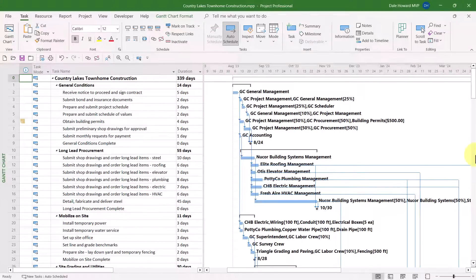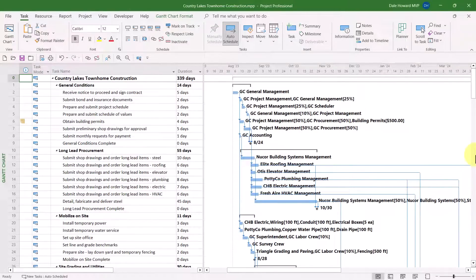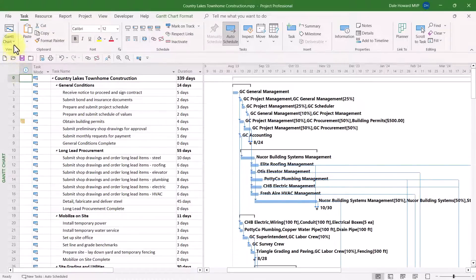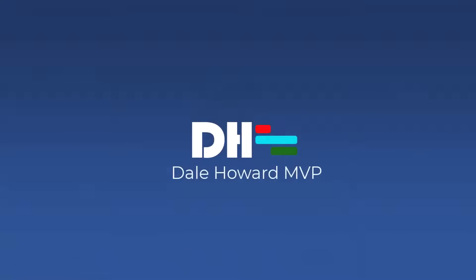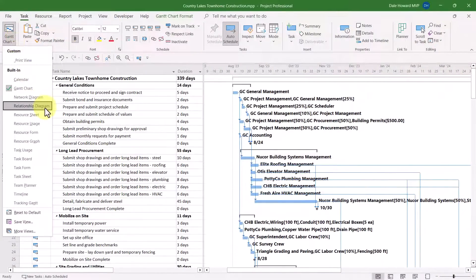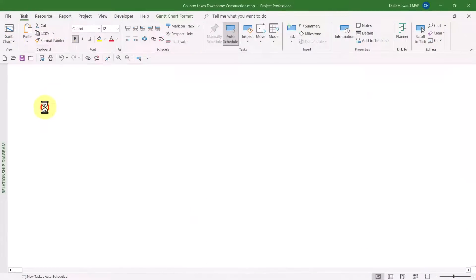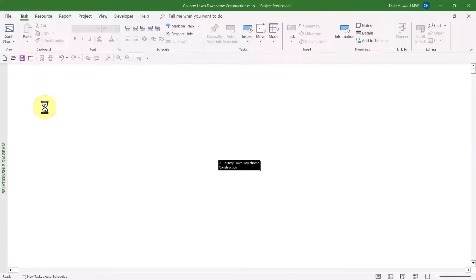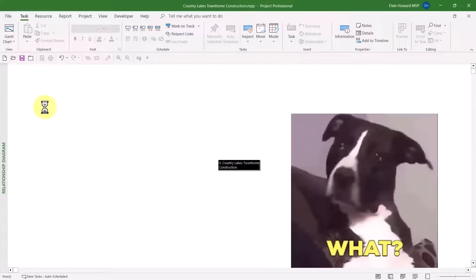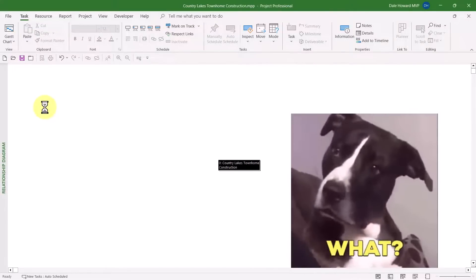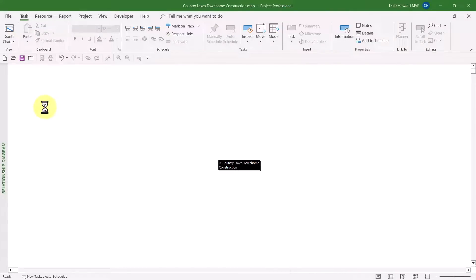Have you ever tried using the Relationship Diagram view? Here's what I suspect most people do. They display the Relationship Diagram view, and they get something like this. I have no idea what I'm looking at here. And we give up, and we never come back.